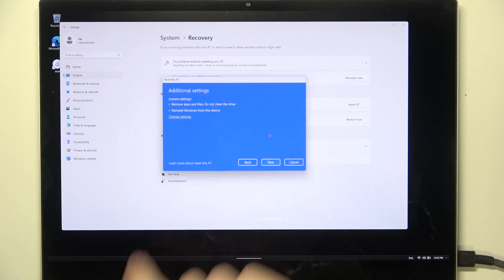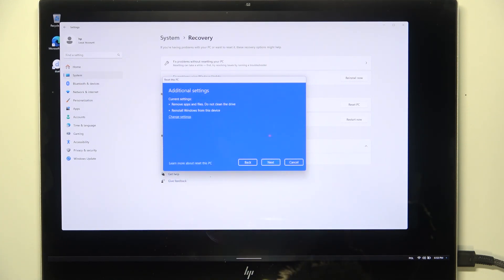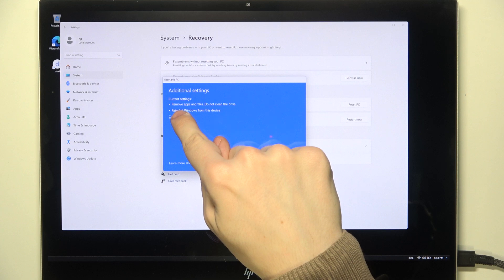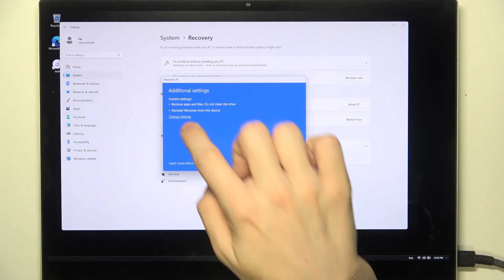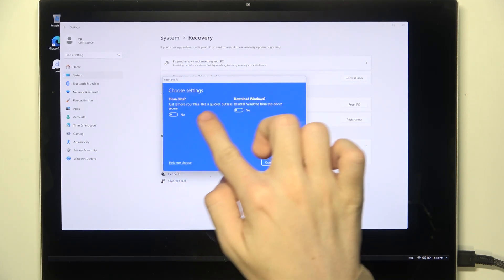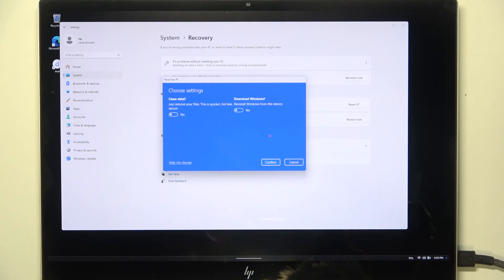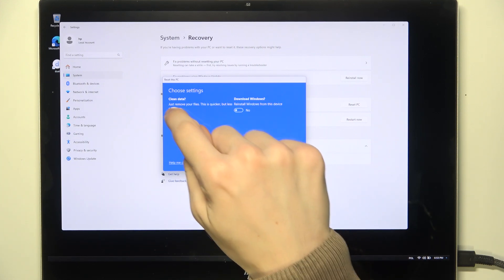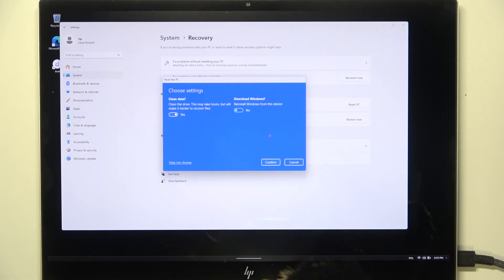Then here you can also click on Change Settings. There is an important setting, Clean Data. If it's unchecked, then it will be quicker, but if you are planning on selling your laptop, then I would personally recommend turning this thing on.